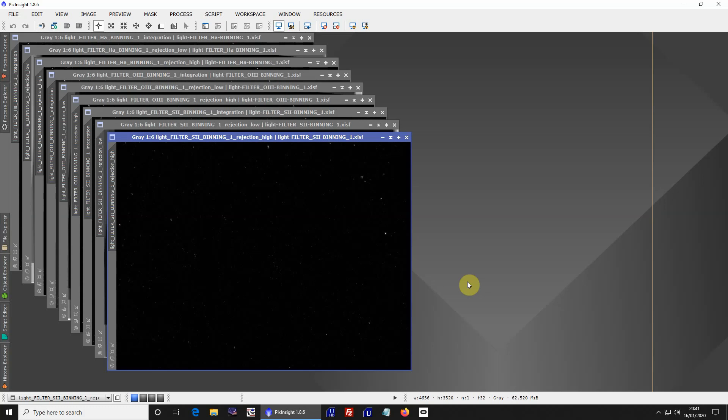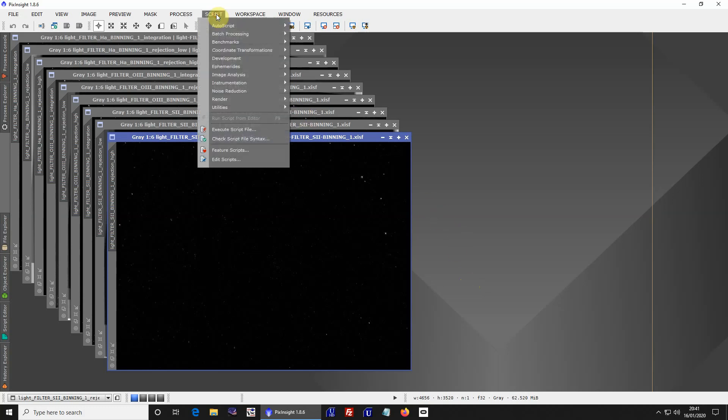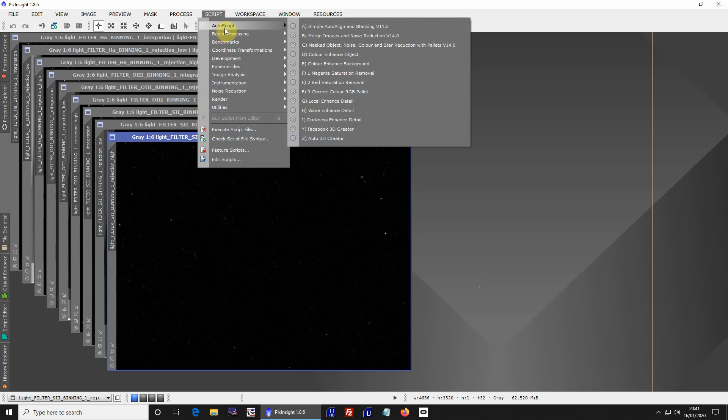Welcome to Autoscript number 13 and 14, and we'll go through the scripts. Autoscript, the version.